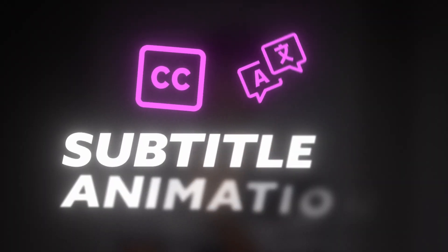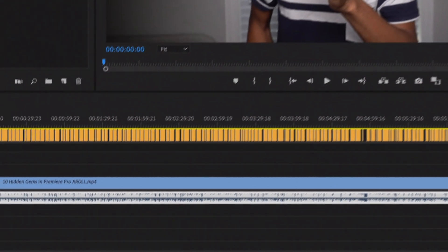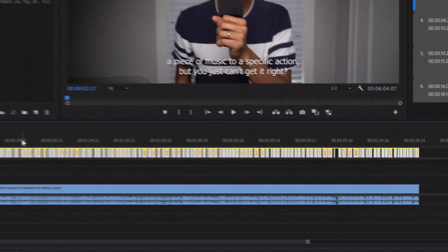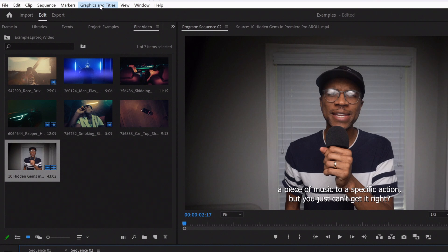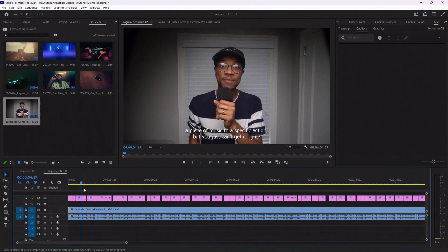Next tip: Subtitle Animation. Did you know that Premiere Pro lets you create subtitles with ease using the Audio Transcribe feature? But you can't do a lot to edit those subtitles. Well, there's a neat trick to animate subtitles just like any other piece of text. All you gotta do is select all the subtitles you need to animate, then go to the Graphics and Titles menu, and select Upgrade Caption to Graphic.